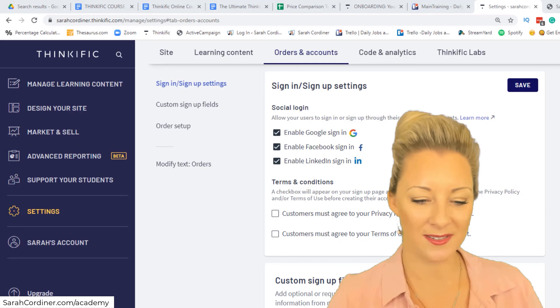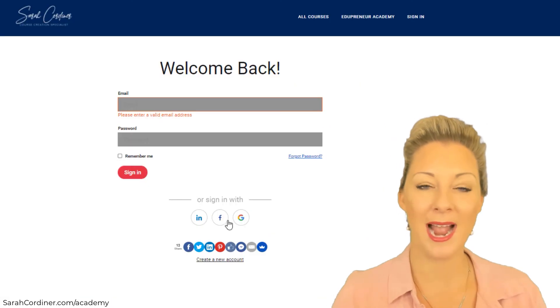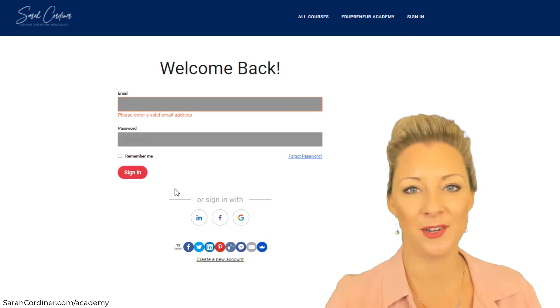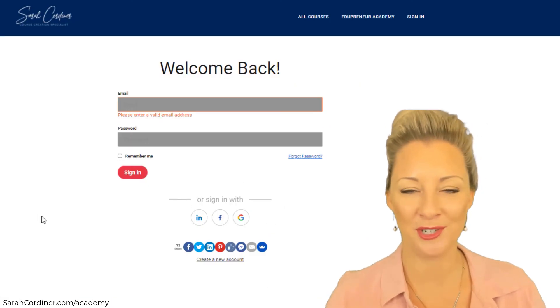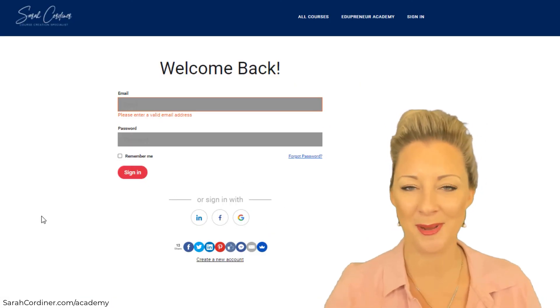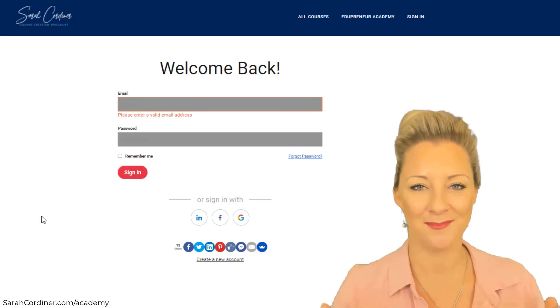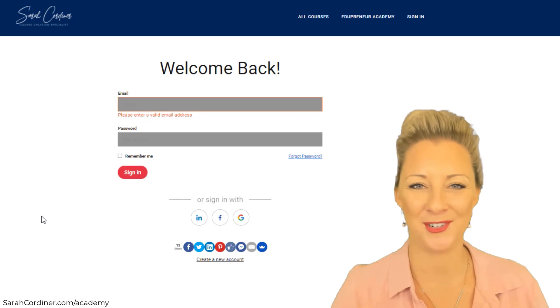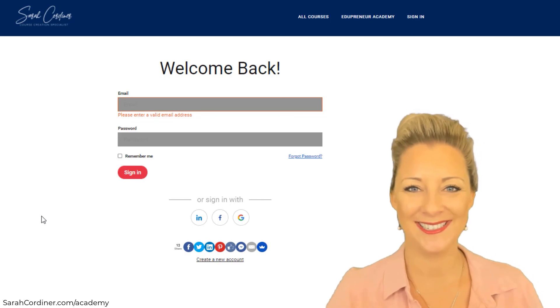That will add those social login options to your sign-up page, making it much easier for your students to get in.